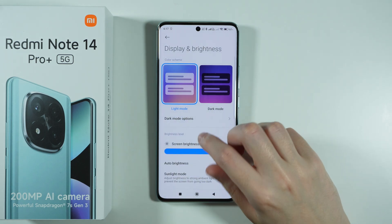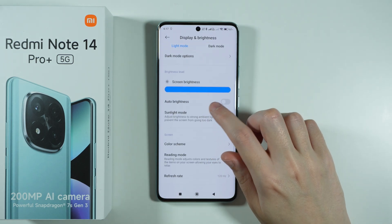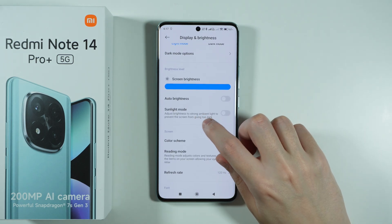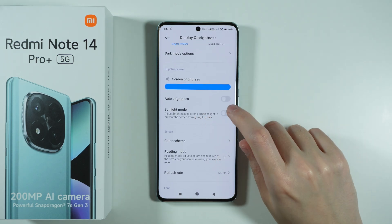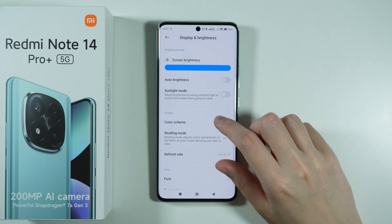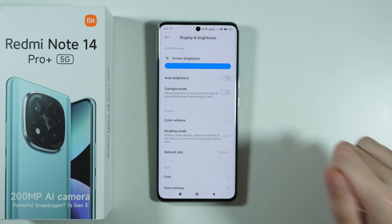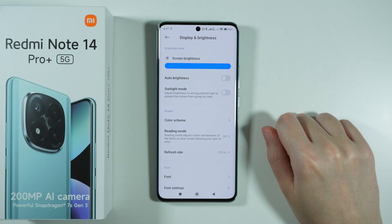In addition to that, we have the screen brightness where we can adjust the brightness of the screen. We can enable auto brightness as well as the sunlight mode if the auto brightness is disabled.